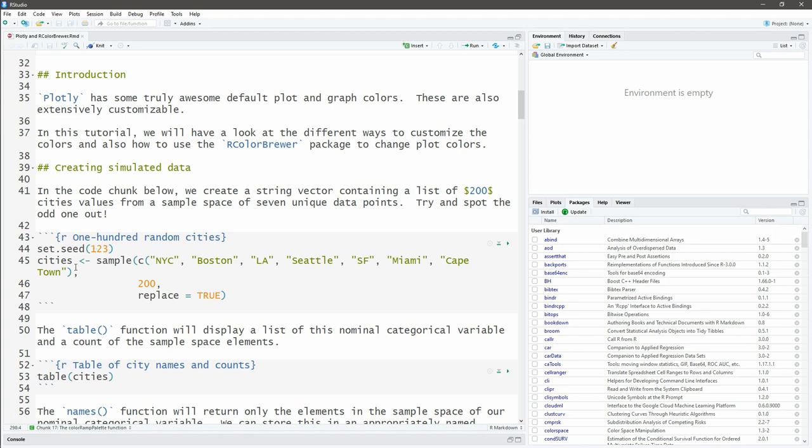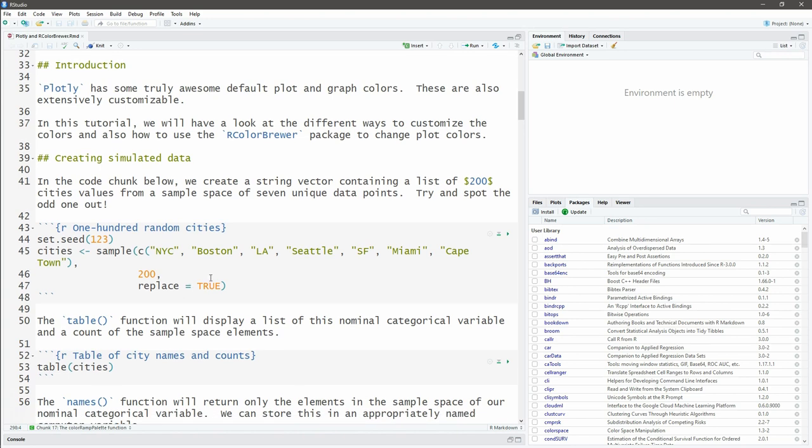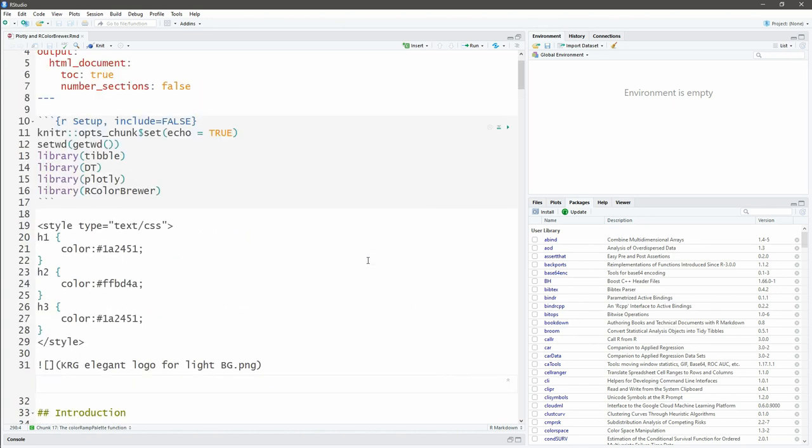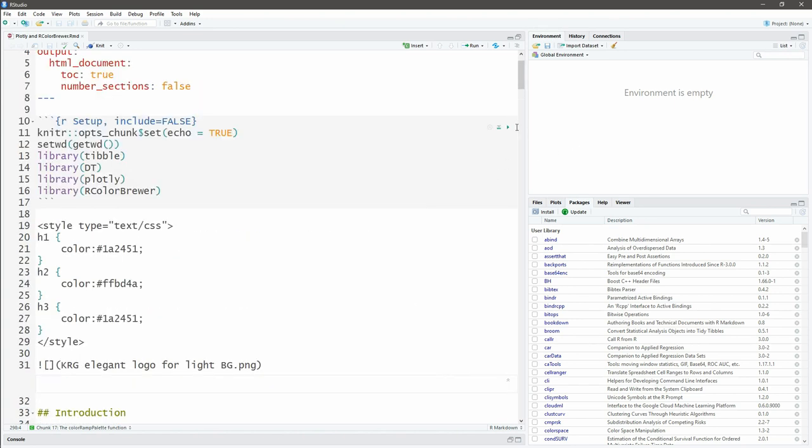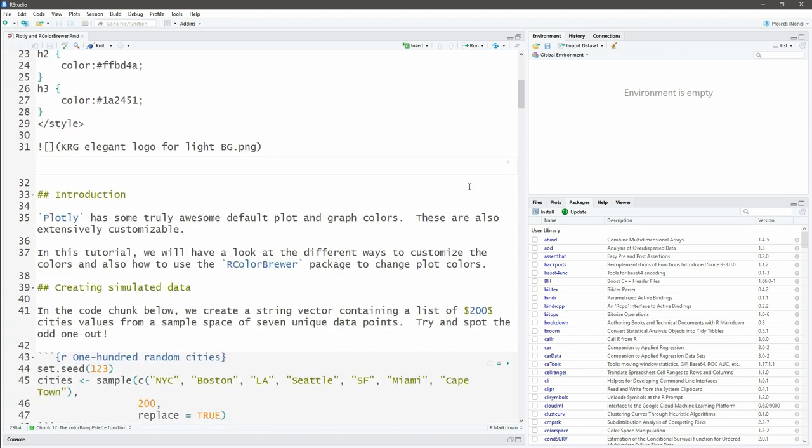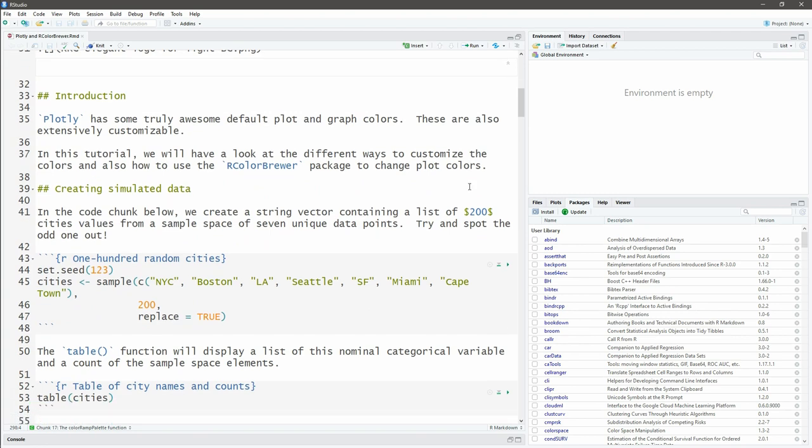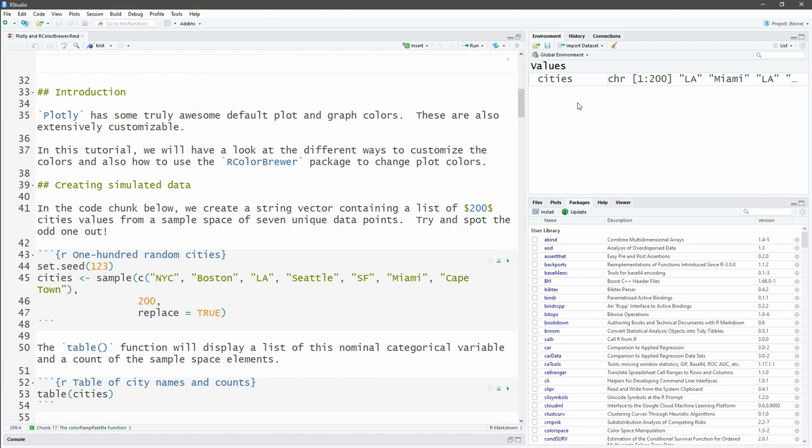I'm going to create a vector variable called cities, and that is going to have a sample space of these seven cities. I want 200 of those at random and replacement is true, so that when one is drawn it goes back into the hat to be redrawn. Let's run all of our code. I'm going to run all the imports of my libraries, and then create these random values. We see on the right hand side under global environment I have 200 values in there.